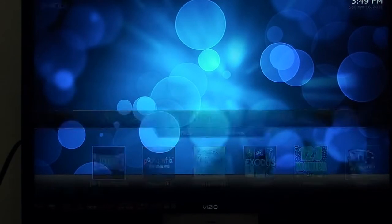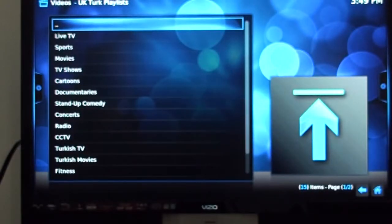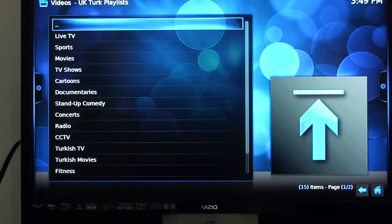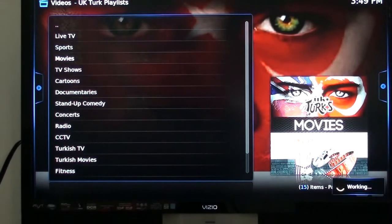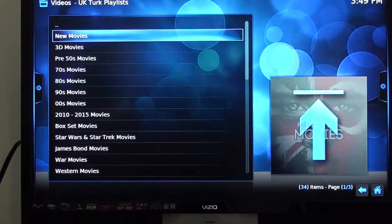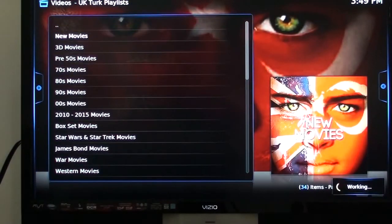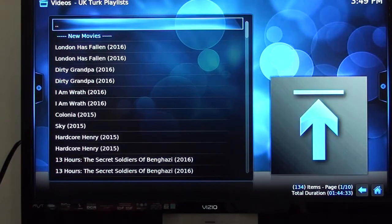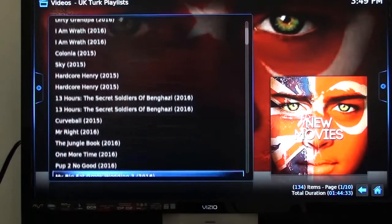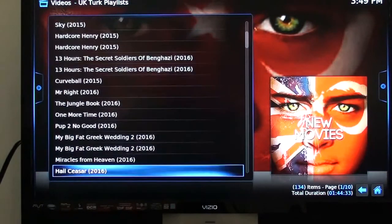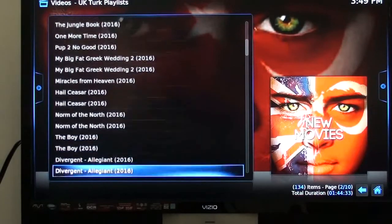We're going to click on UK Turk. In UK Turk you see you have live TV, sports, movies, TV shows, cartoons and so on. I'm going to go down to Movies, then go to New Movies. You can see there's new movies all in here — there's 134 movies inside of this icon called UK Turk.